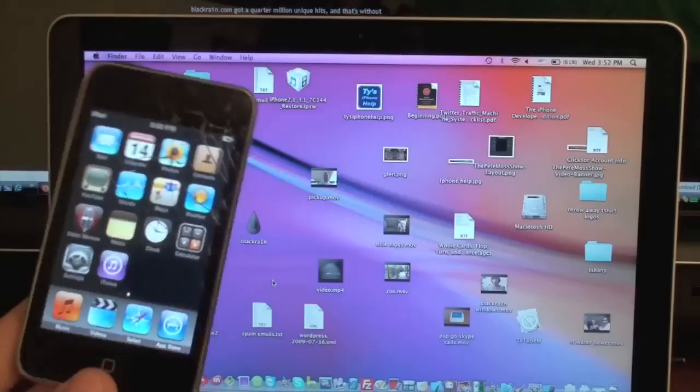So before we begin, you're going to need to download BlackRain for Mac, I'll have a link over there in the description of the video, download it.